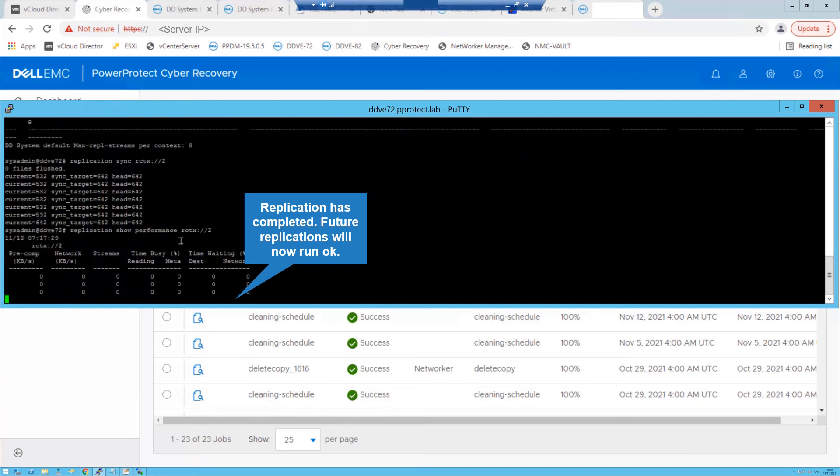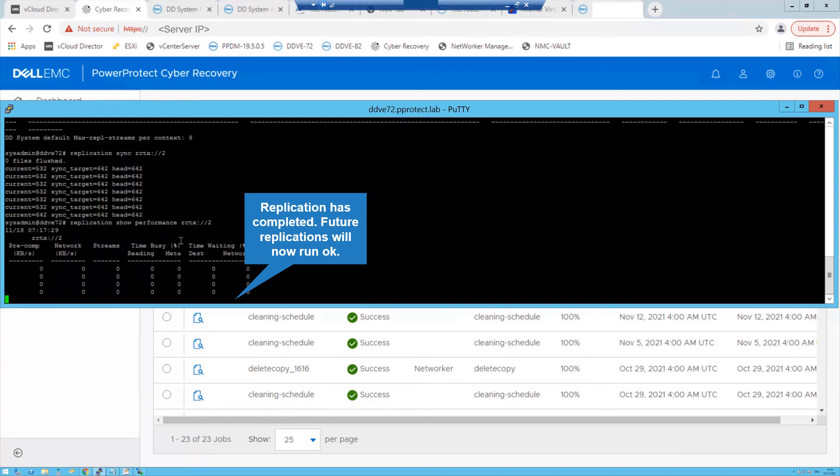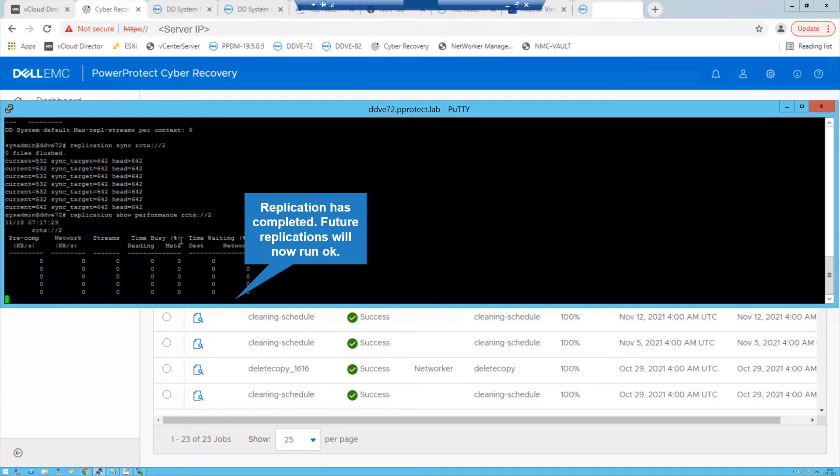Replication has completed. Future replications will now run okay.